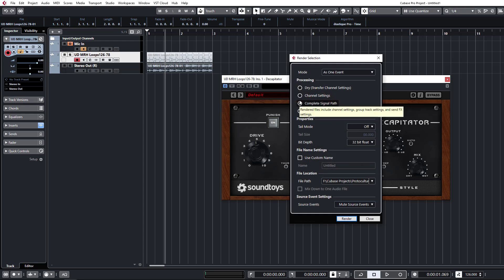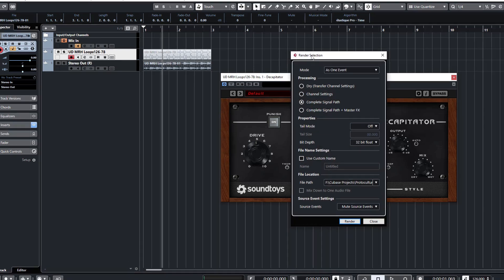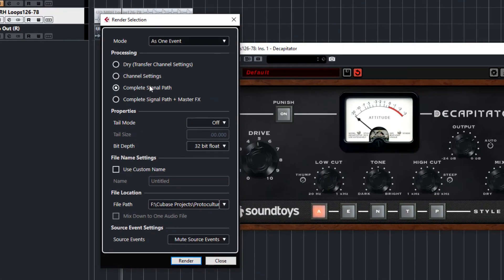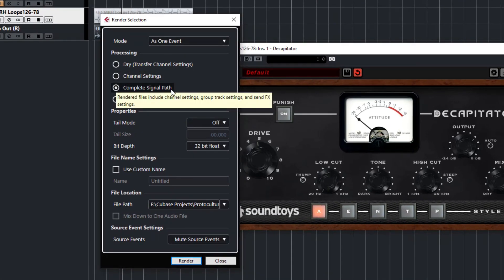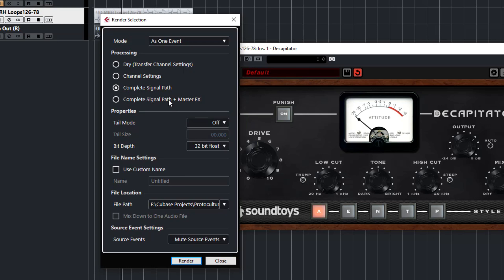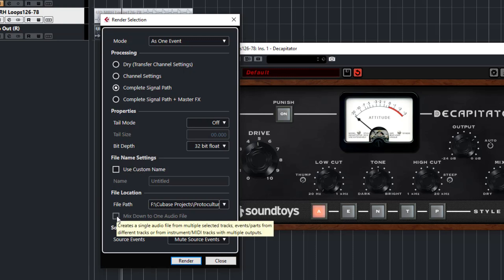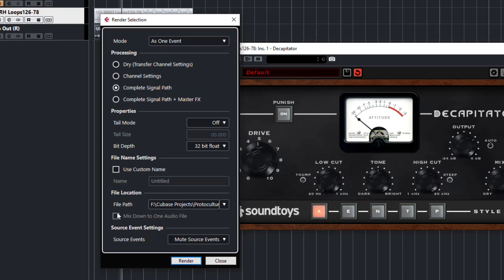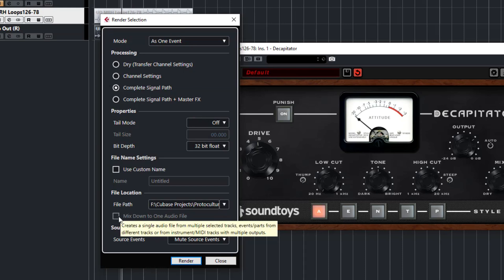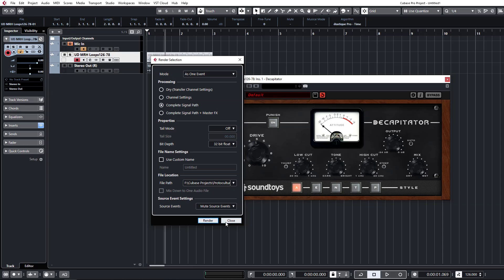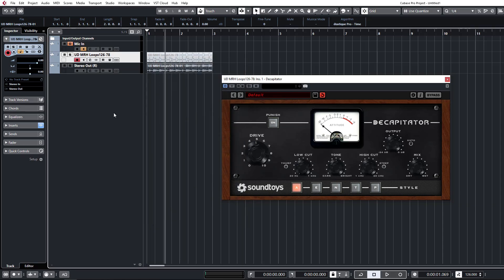You do want to make sure just by hitting the settings key at the beginning of a project as well. I generally have these set to complete signal path but not with the master effects. You can add a tail if you want and you should probably have this set down to, this will be grayed out now because it's a single file that we're looking at but if you select multiple files you can have these mixed down to one file as well. So that's render in place.